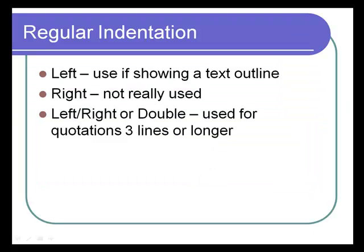Let's start off with regular indentations. You could indent the left side of your text or the right side of your text. You probably wouldn't do that. Or you might indent both the left and right side, do a double indentation, and that would be used for quotations that were three lines or more long.